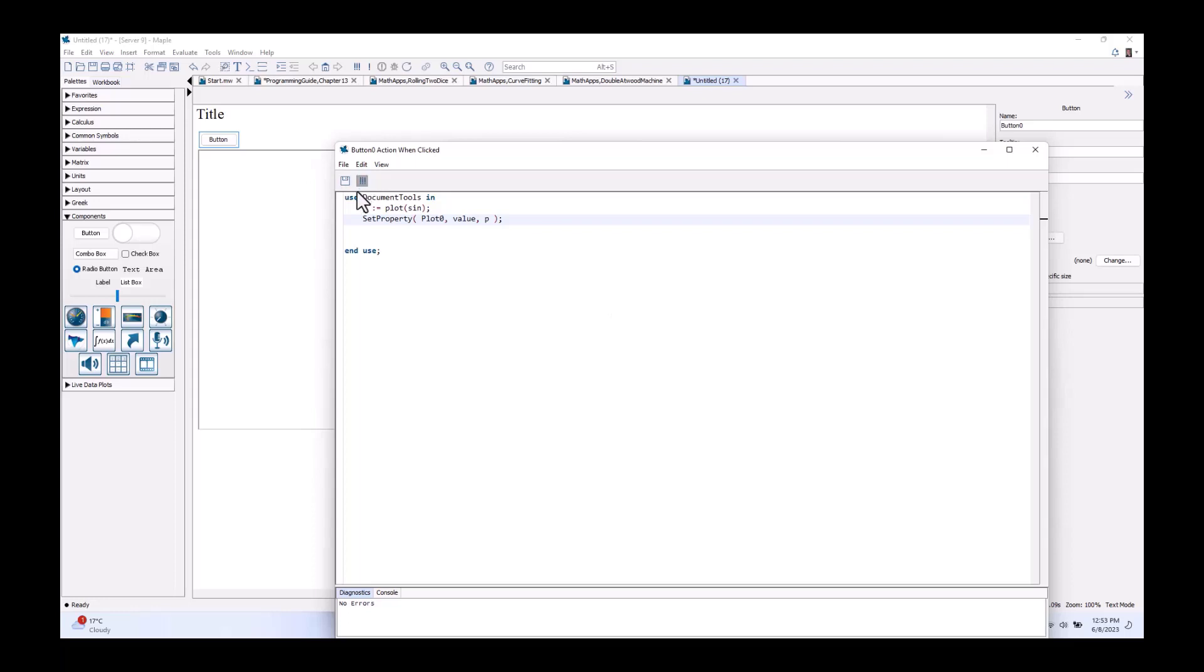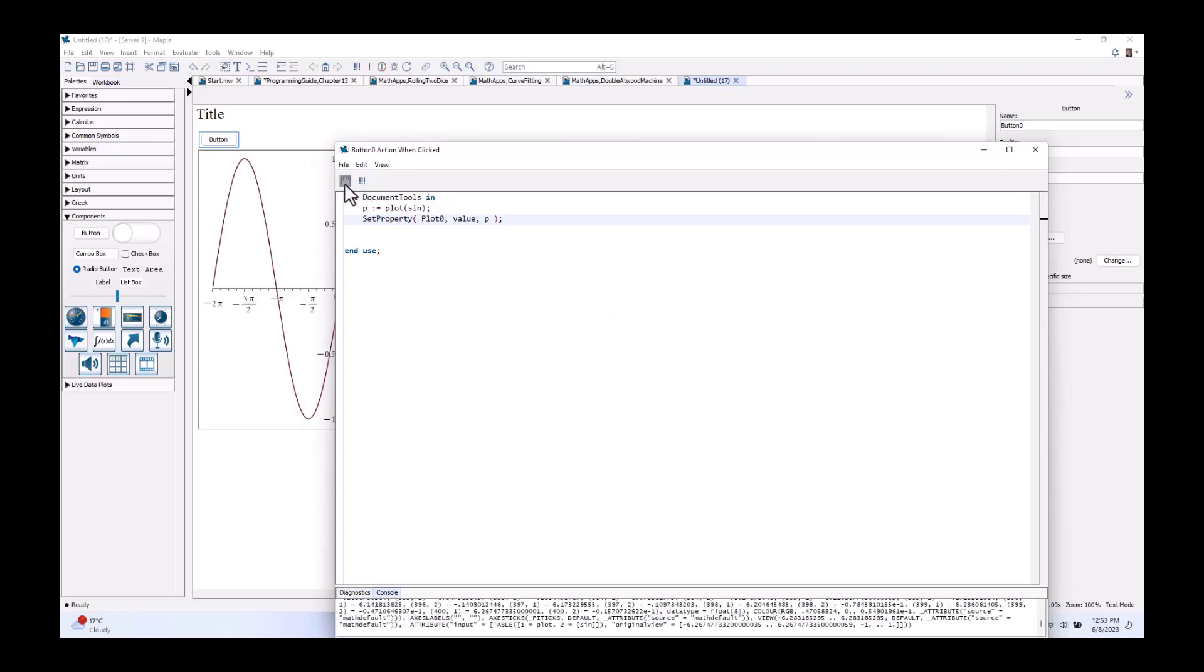Let's execute this and we see that running this code will in fact set that plot.